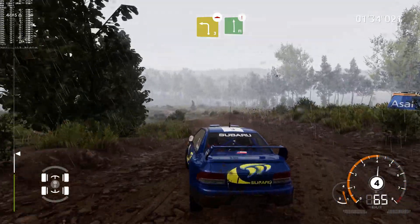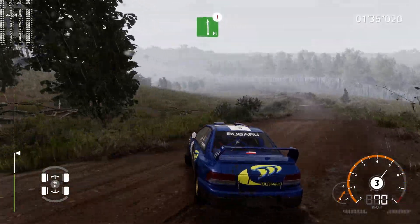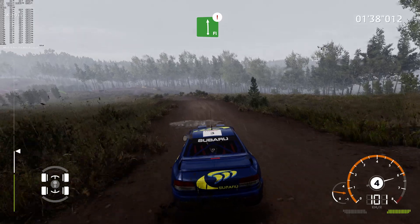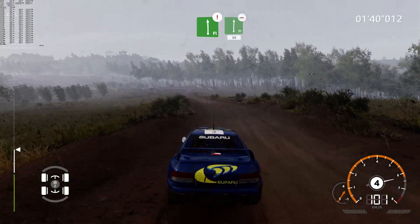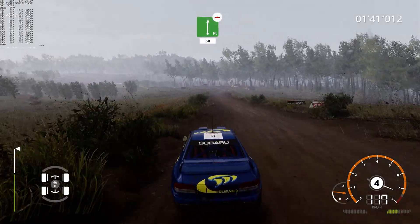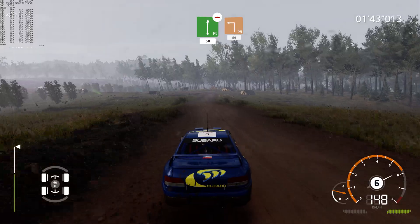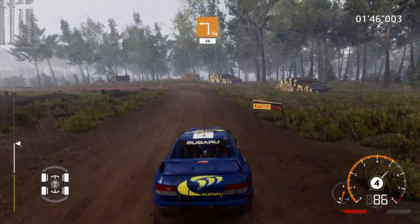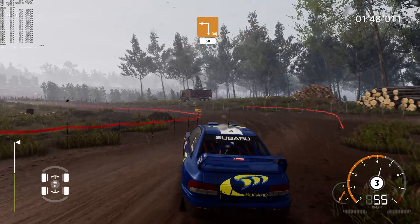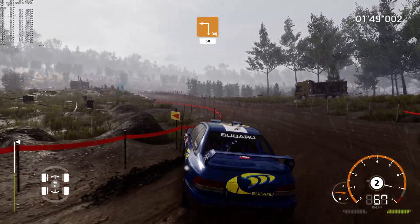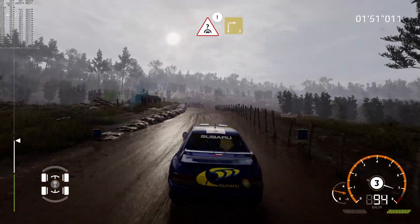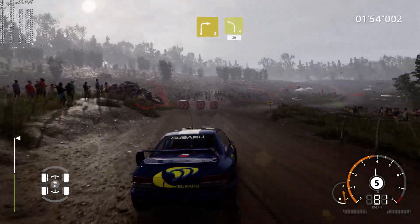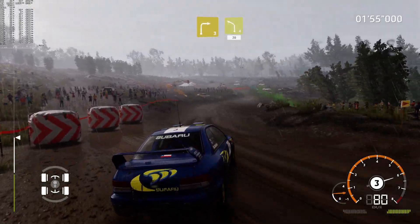Into caution, left left, long, bumpy. Into flat right, bumpy, 50. Hard brake, square left, 50. Caution, crest, into junction, right 3, keep in. Into left 4, keep in, overjump, 30.